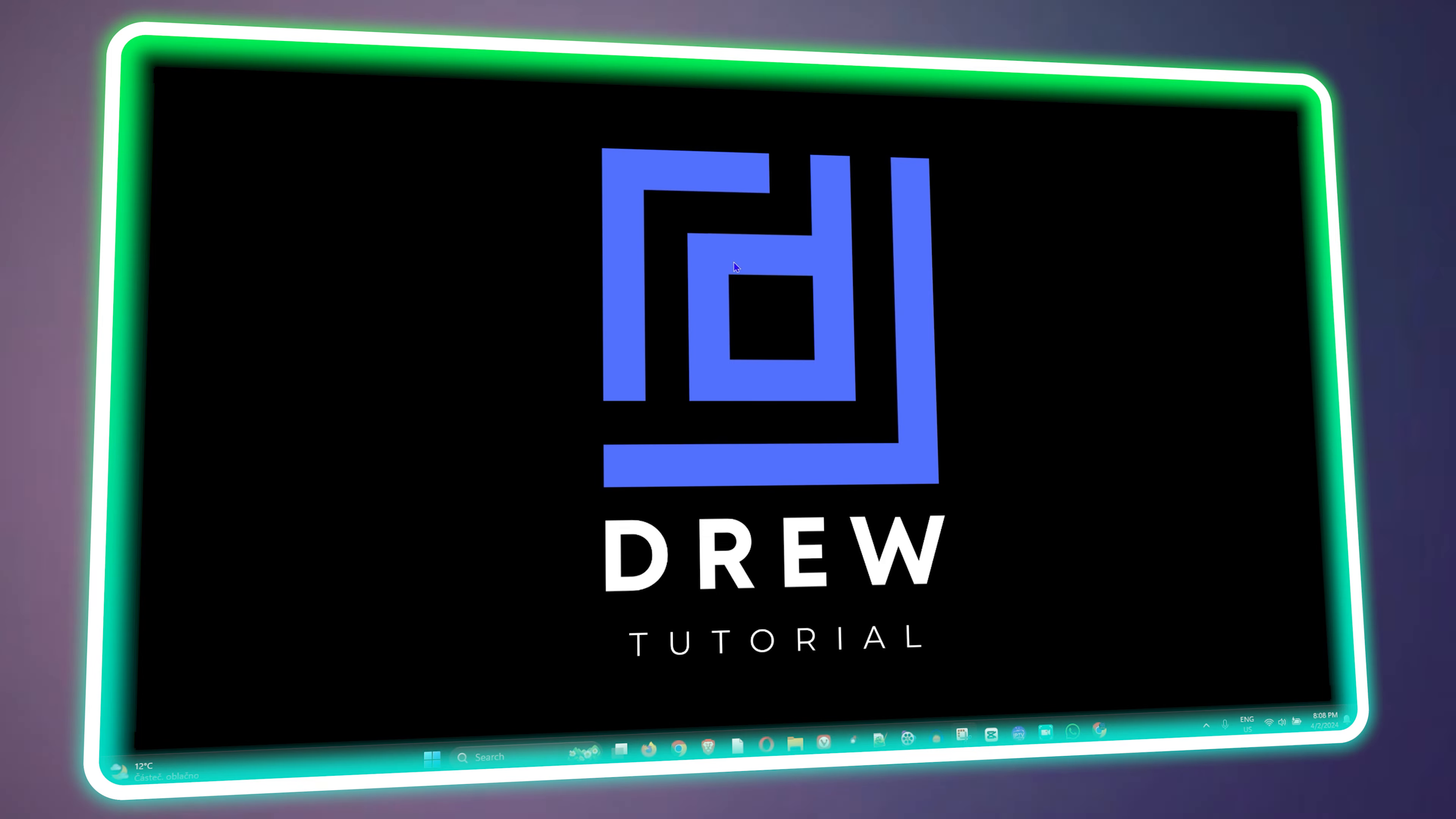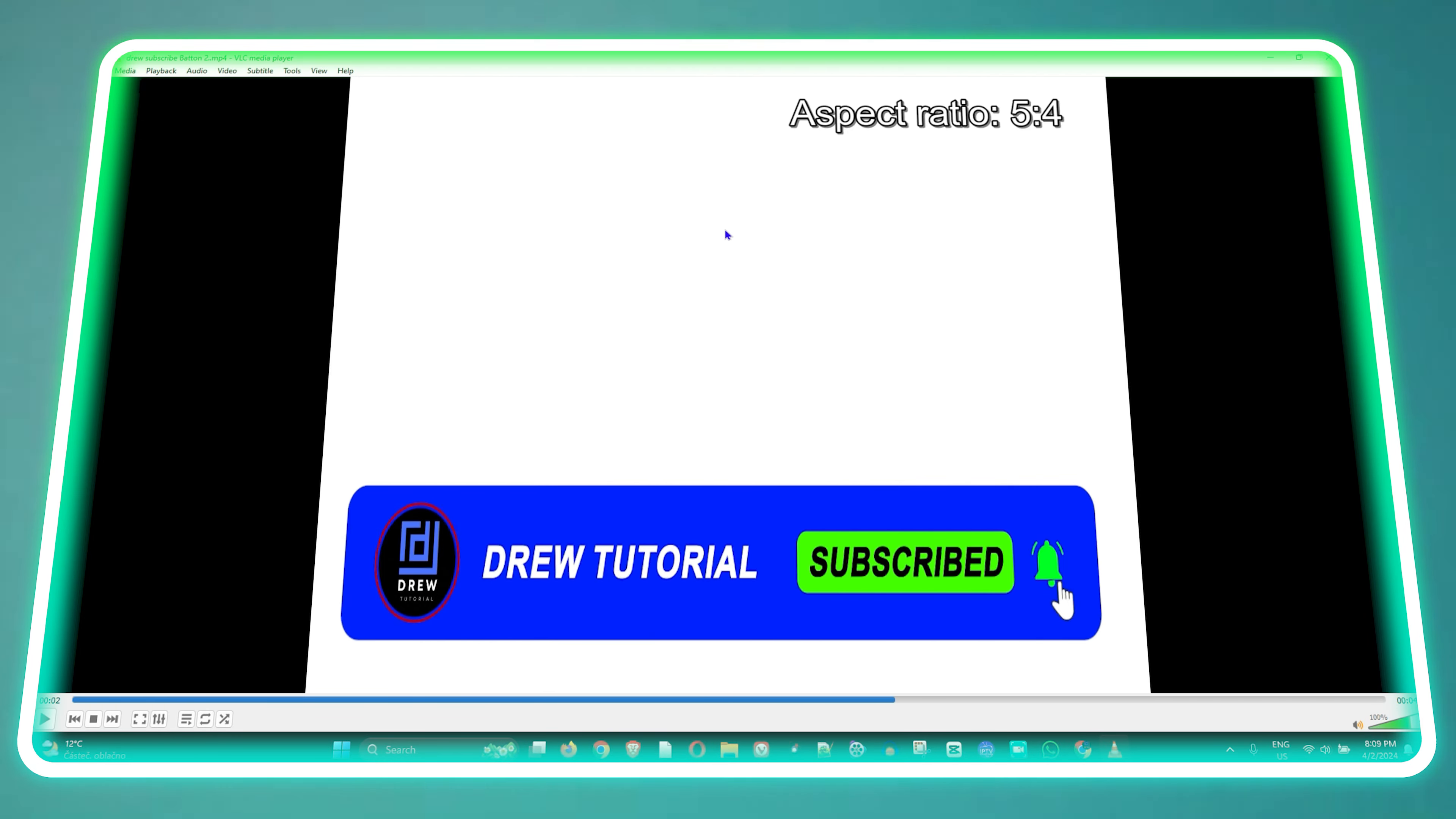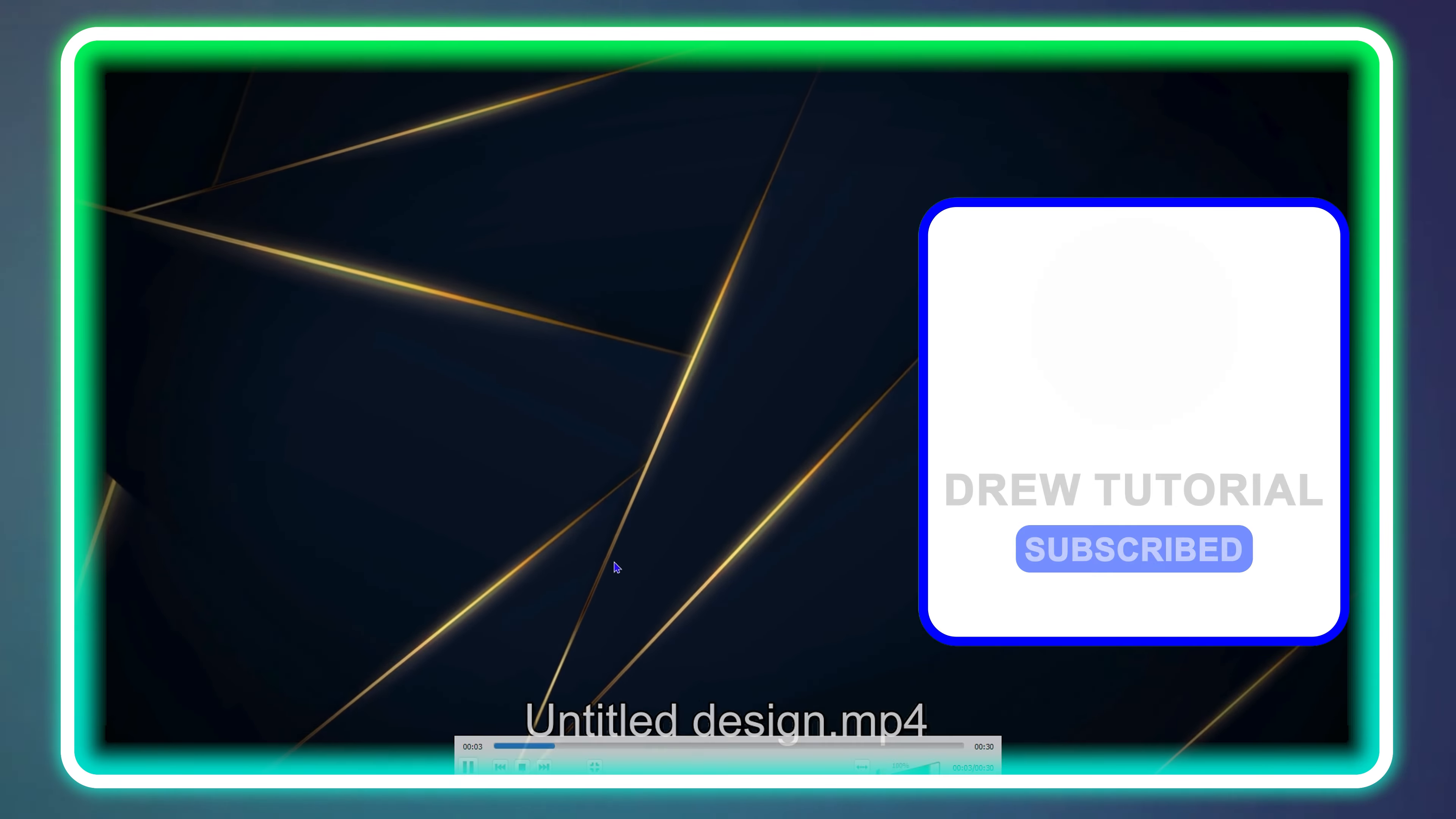What's up guys, welcome back to Drew Tutorial. In today's video I'm going to show you how to get rid of the black sections on a video within VLC player. I'm going to show you what I mean.